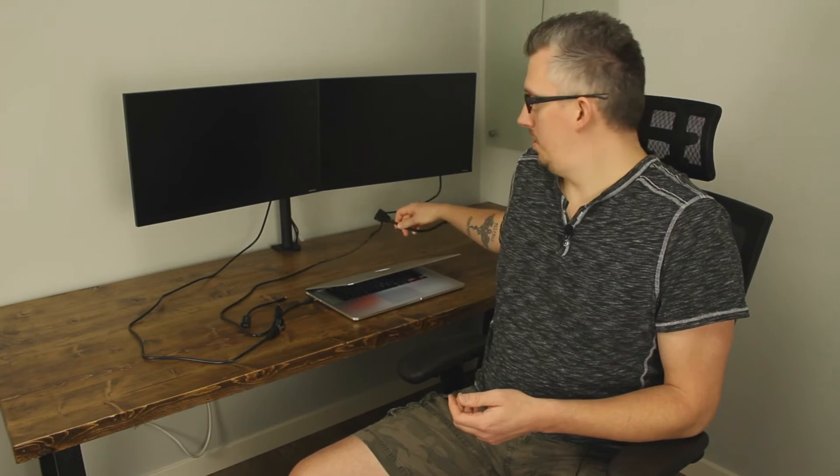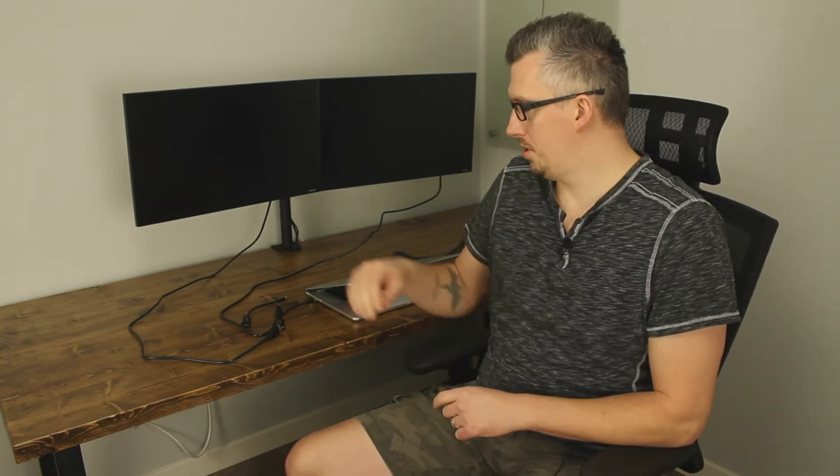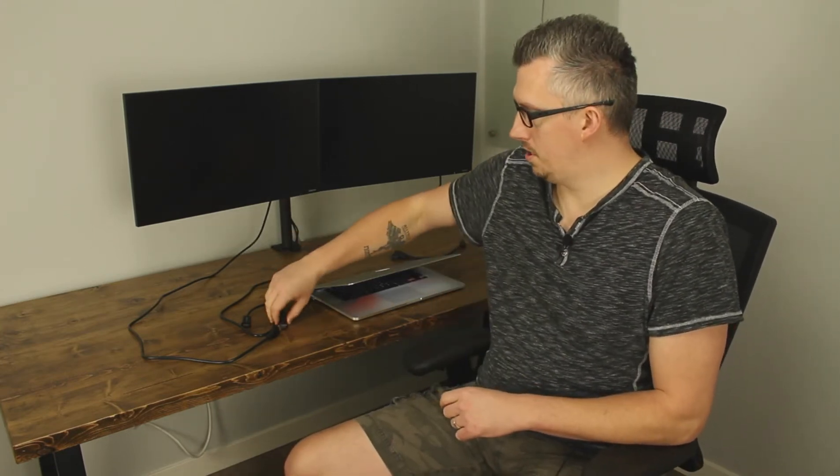So I had to do some research. Most things online are for the newer MacBooks which have the USB-C ports, however mine has the Thunderbolt ports.